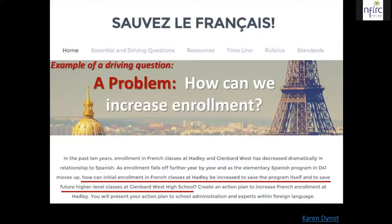Here's an example of a problem that a French teacher was experiencing in her middle school classes: enrollment was dropping. She decided to turn that into a project for her language students. Their driving question was how can we increase enrollment — more specifically, how can initial enrollment in French classes be increased to save the program itself and future higher-level classes at the high school? She used a website to organize students' progress through the project so they could see the overall piece and click on individual elements to see what they needed to do.